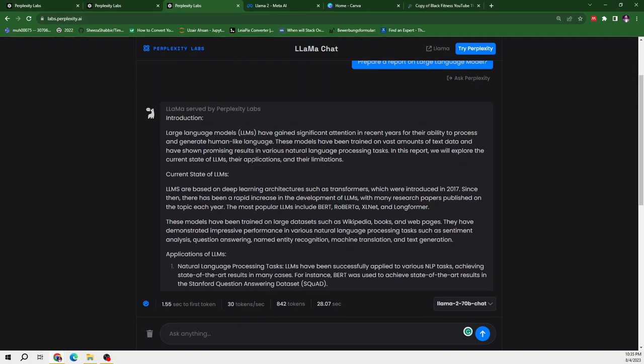While the 70B does not focus on the much in-depth analysis of Llama2, it just says the LLM have gained significant attention due to their ability to process and generate human-like language. So I personally believe that the report generated by Llama2 70B is much more comprehensive than Llama2 7B.